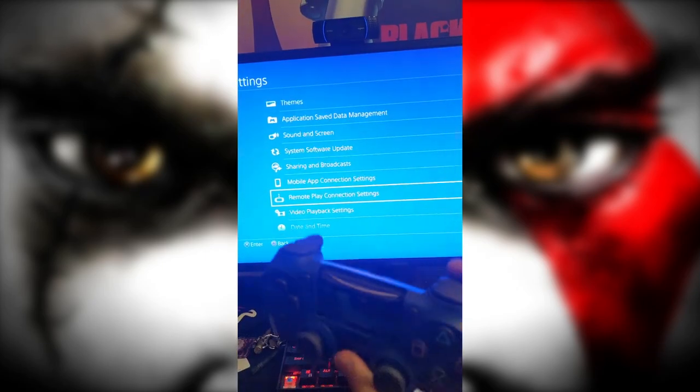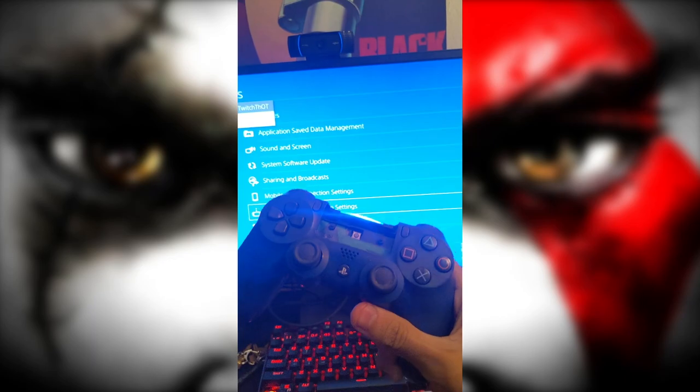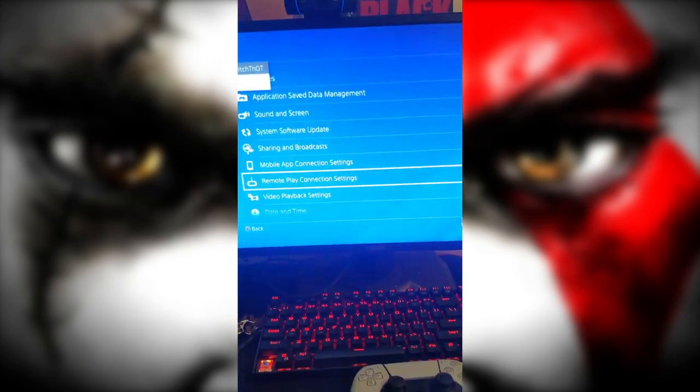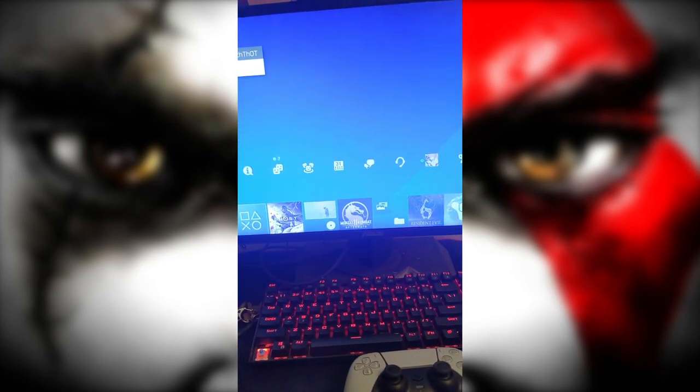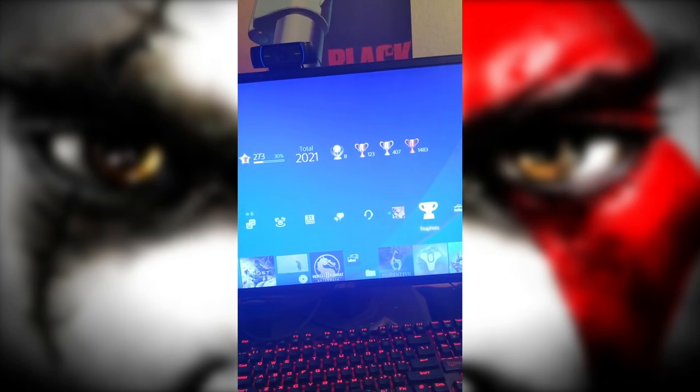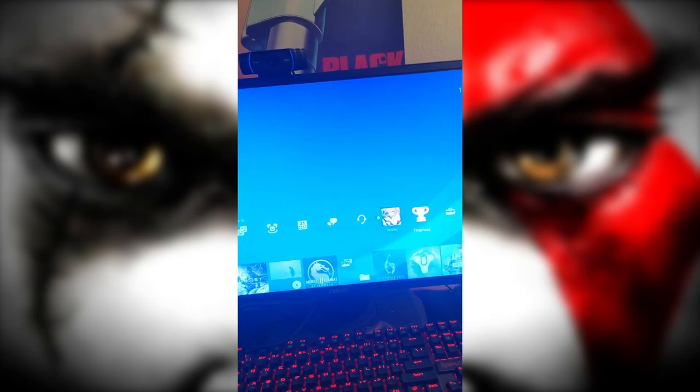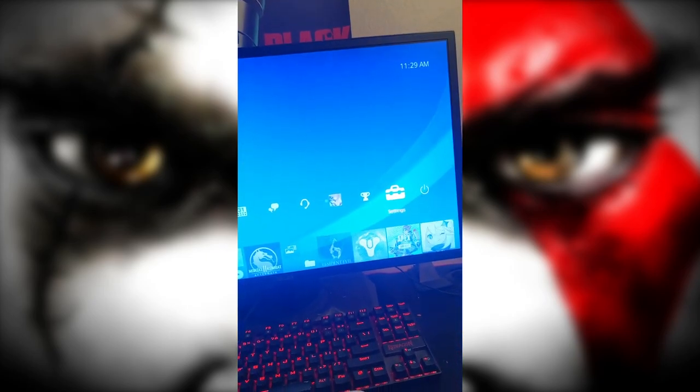Obviously, you want to turn on a PlayStation 4 controller. You can back out a little bit. So, what you want to do is you want to go to your settings.